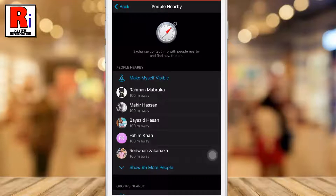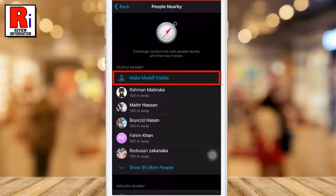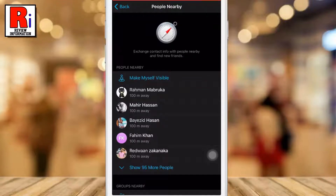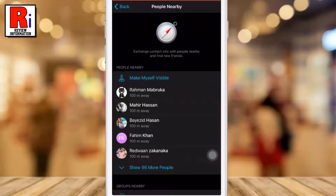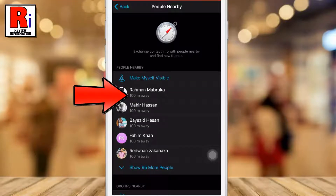At the top of the list you will see the option to make yourself visible. Then you will see all the Telegram users near you. Right below the person's name you will see how far away they are from you.